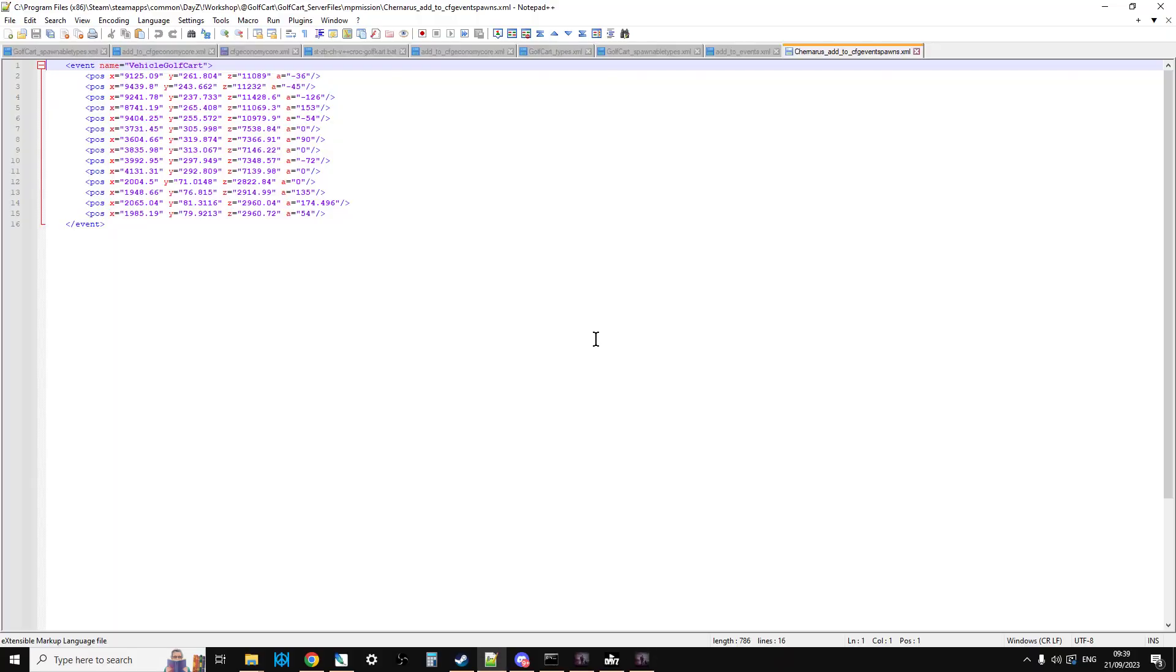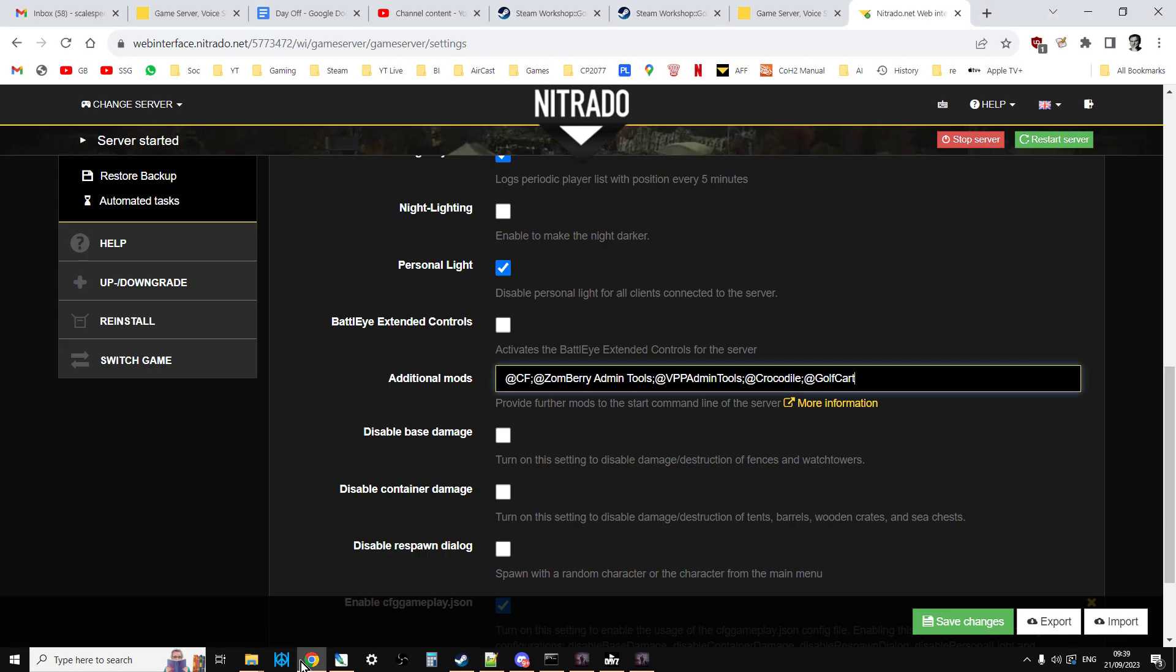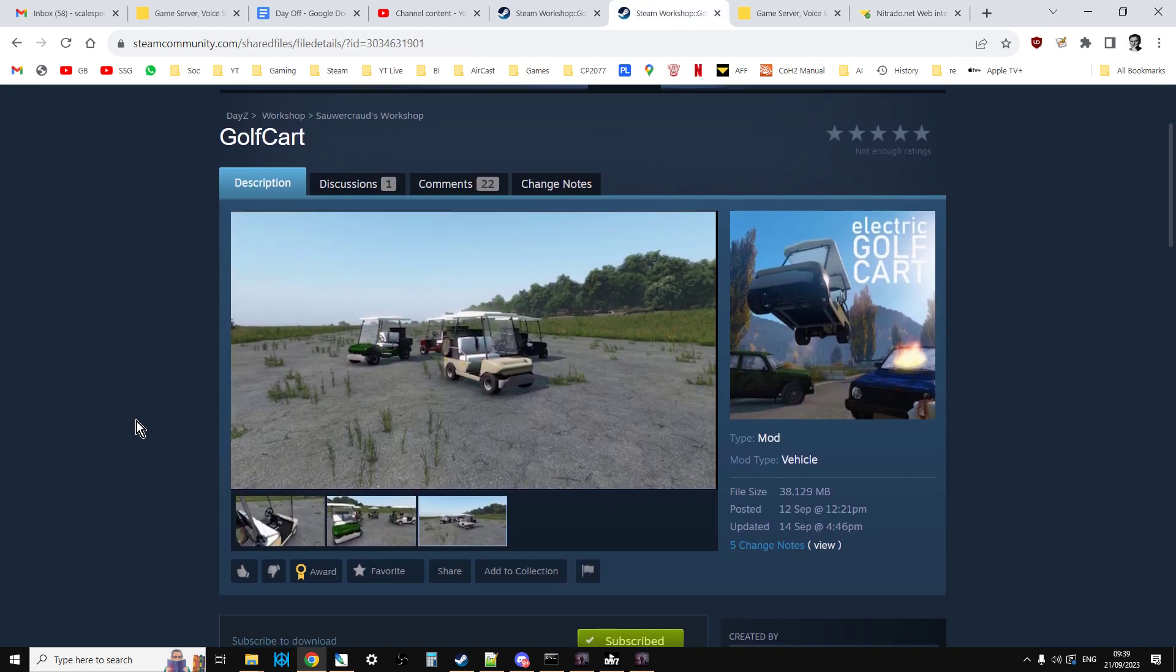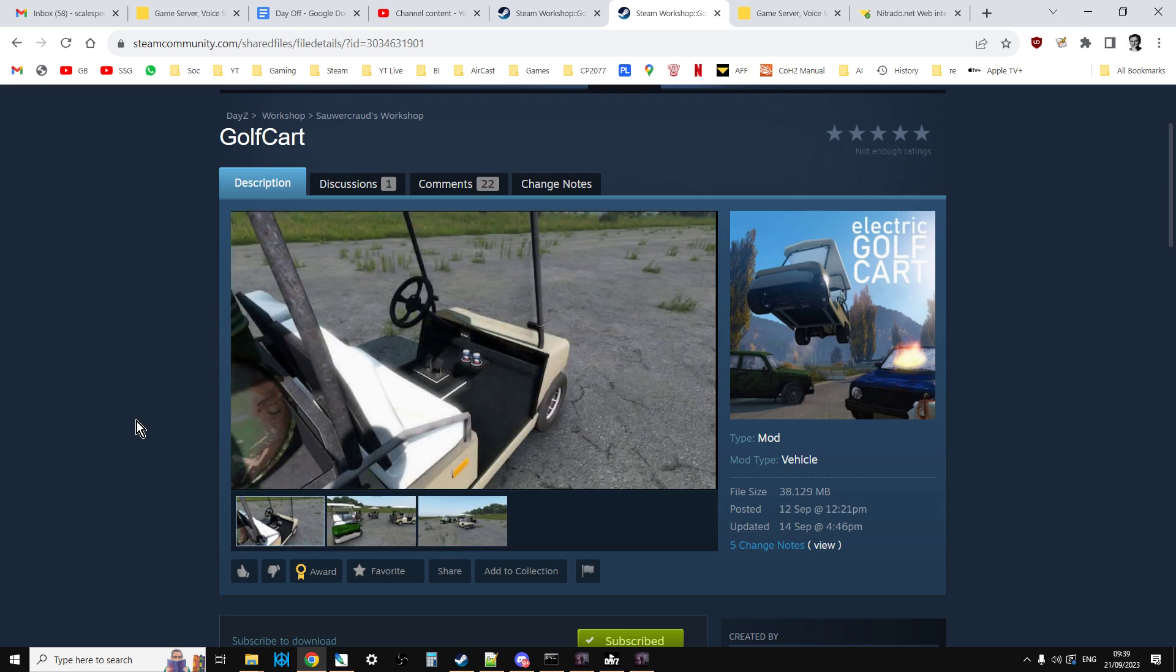So anyway, well done to Sauerkraut for coming up with and creating such a fun mod. And yeah, all the links are in the description of my other videos so you can install them on your server, should you wish.